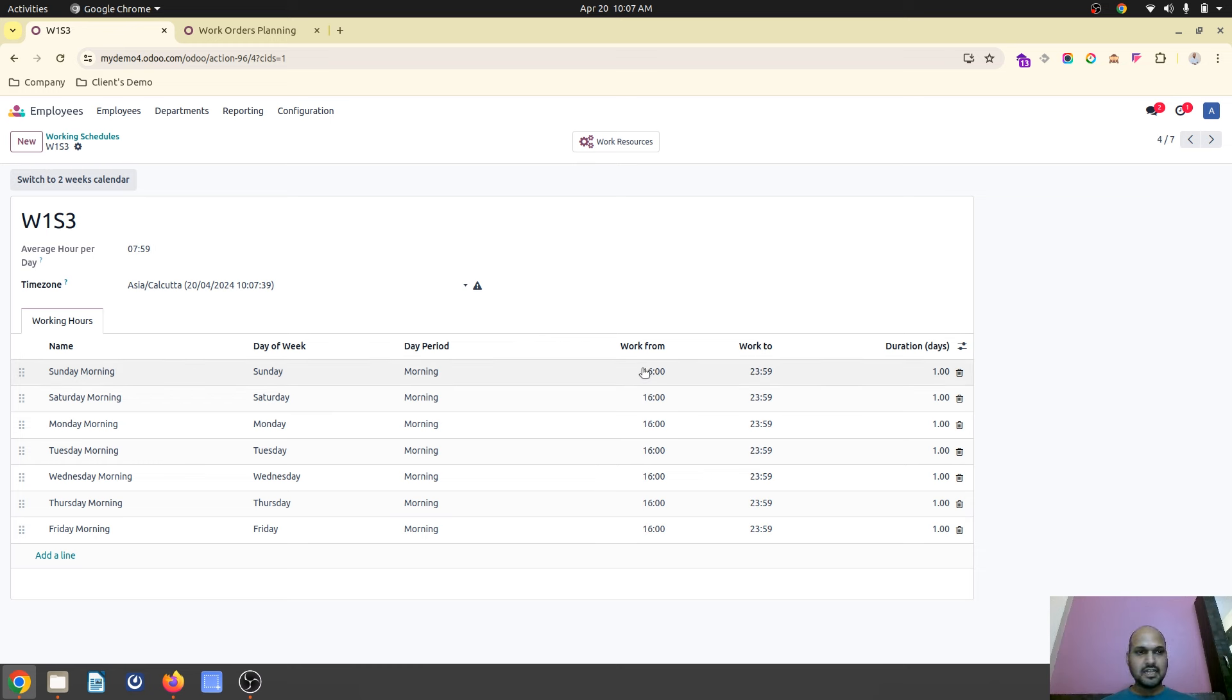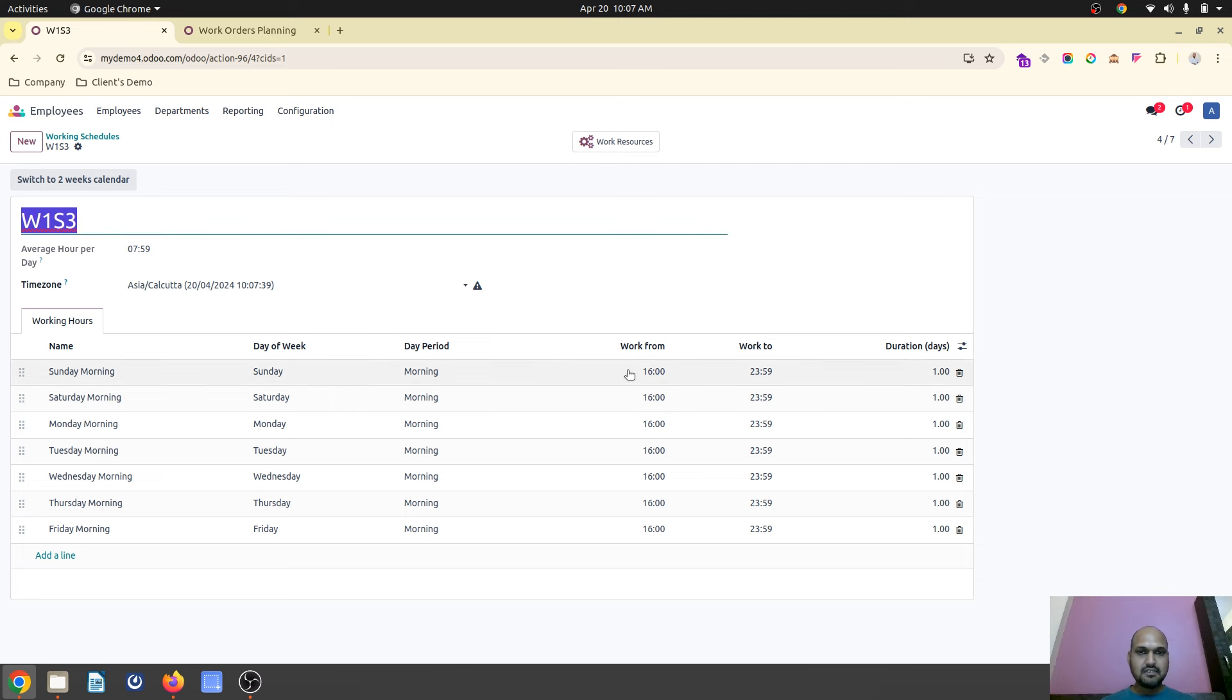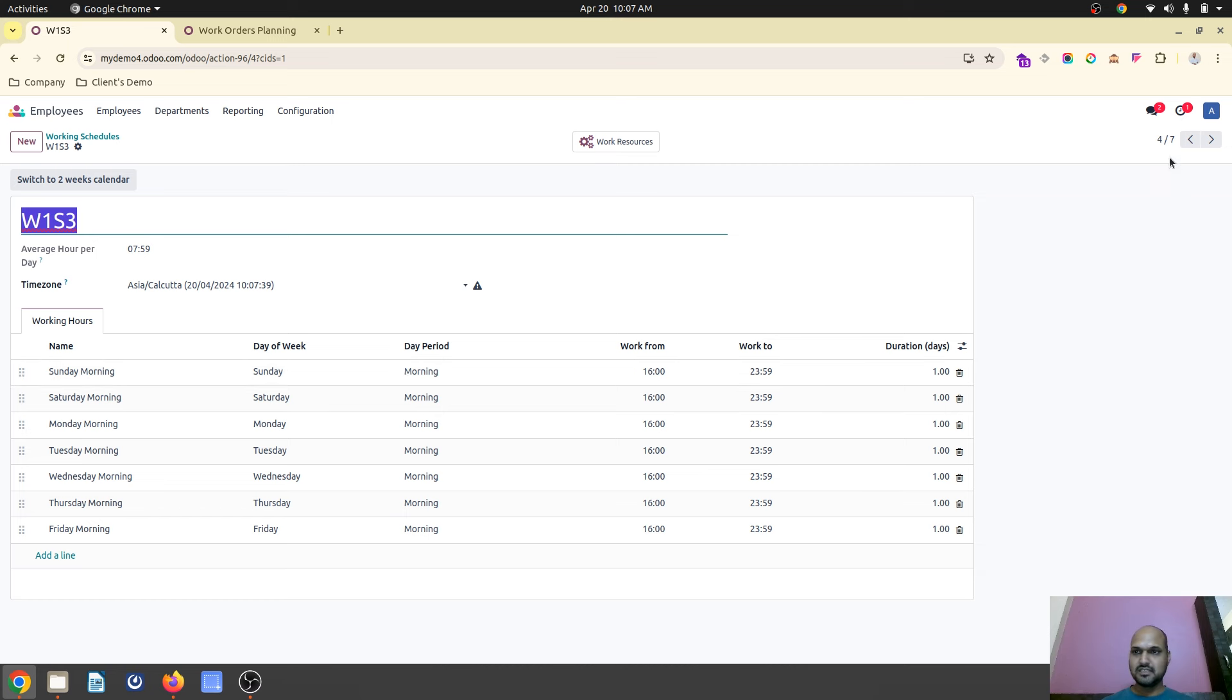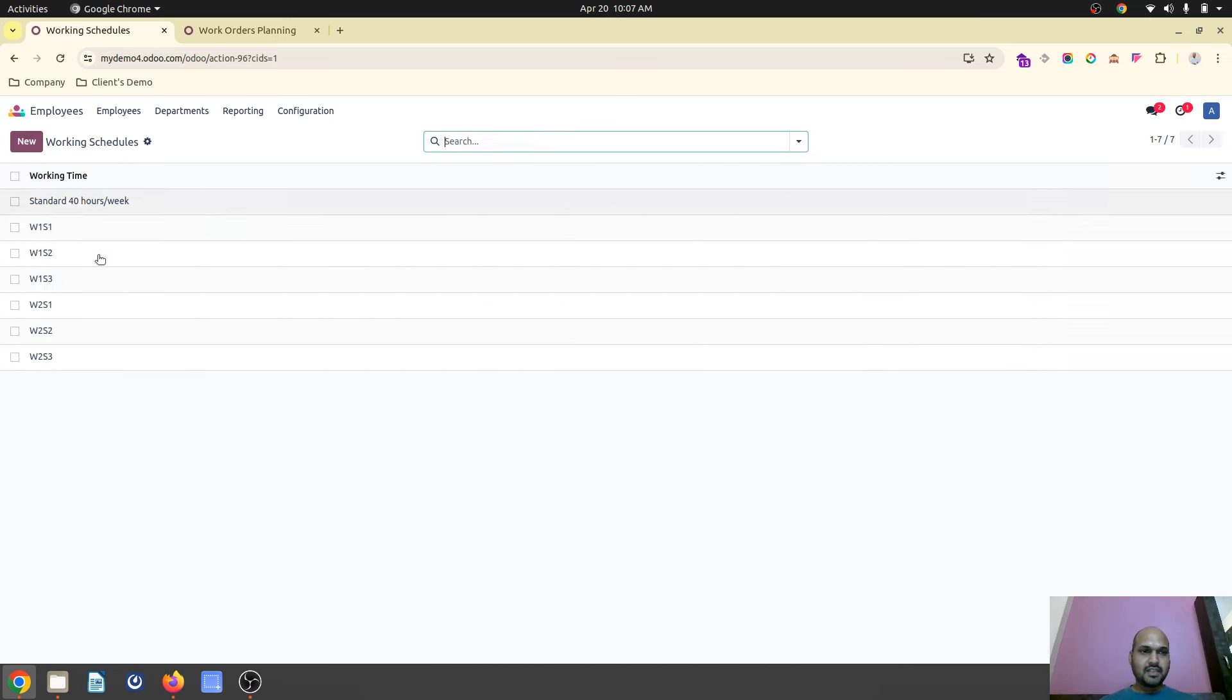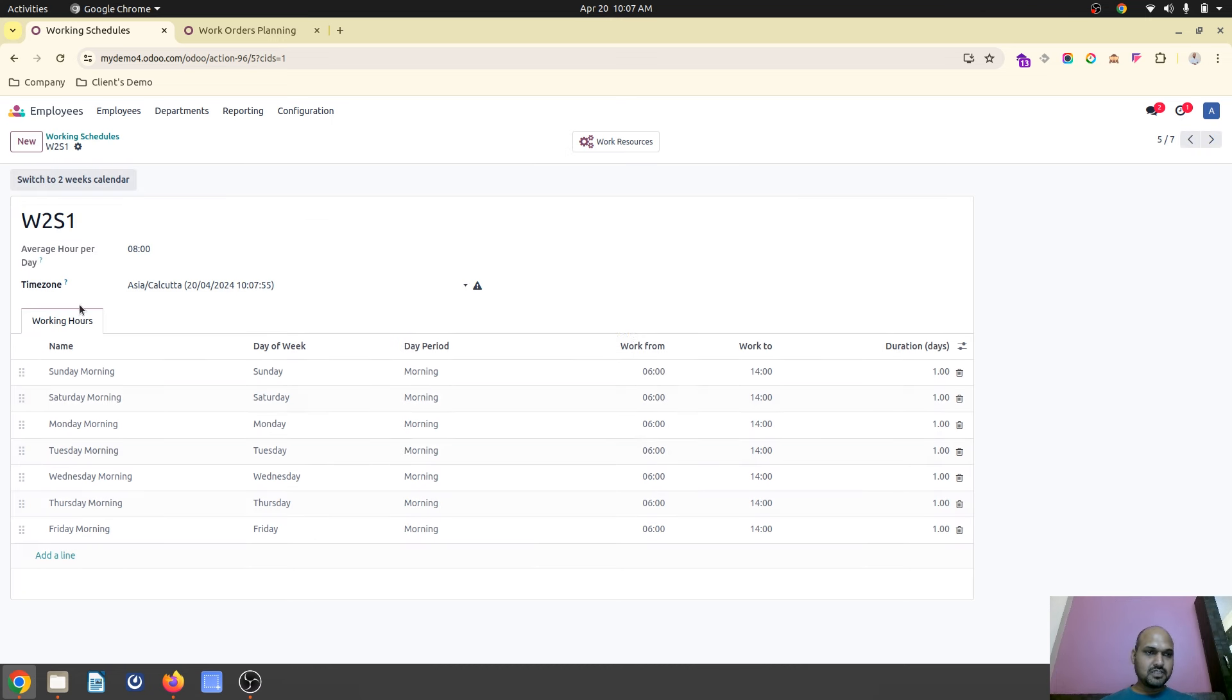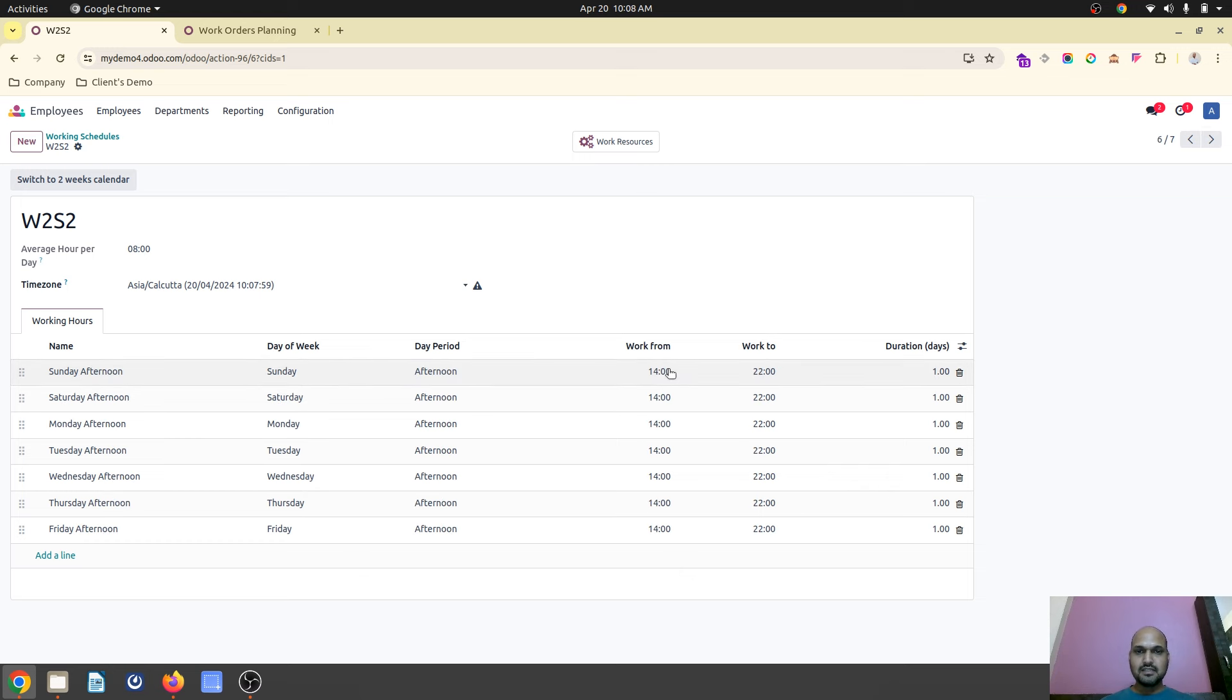And then the last shift, work center 1 S3, started at 4 p.m. and ends at 23:59 almost, because I can't keep 00:00 hours. This is one setting. Second setting, what I have done is I have created work center 2 shift 1, which starts at 6 o'clock in the morning up to 2 p.m., and then 2 to 10 at the night.